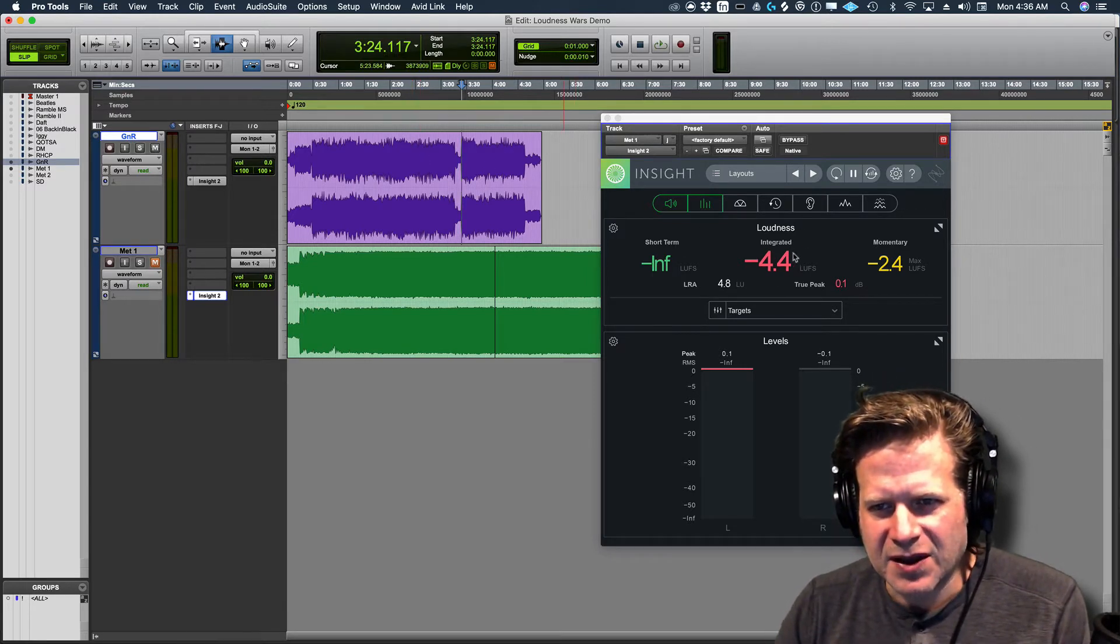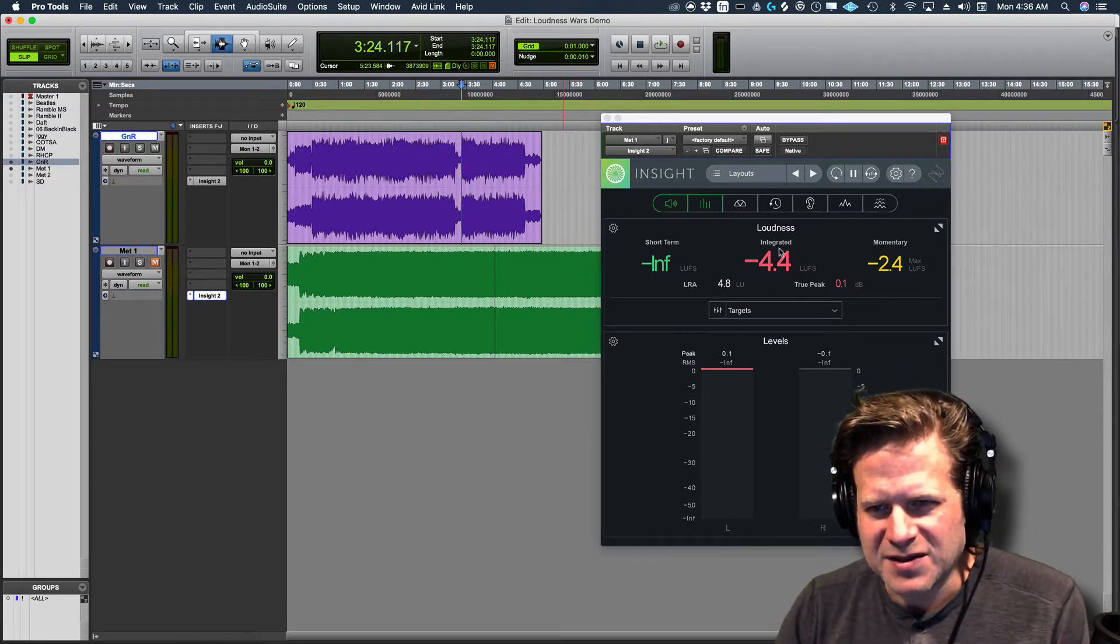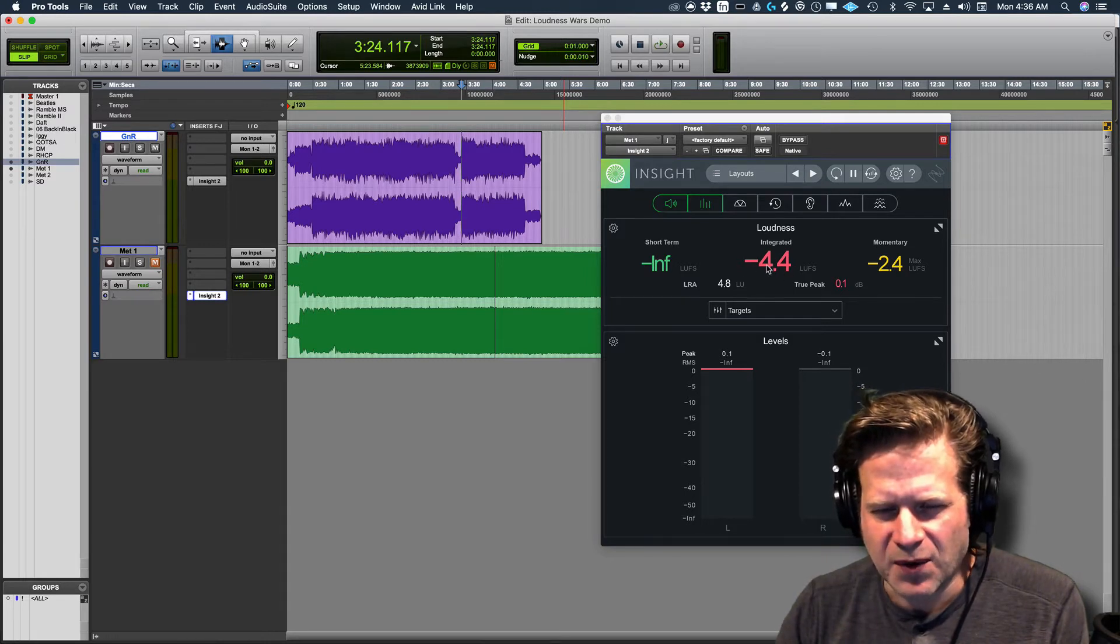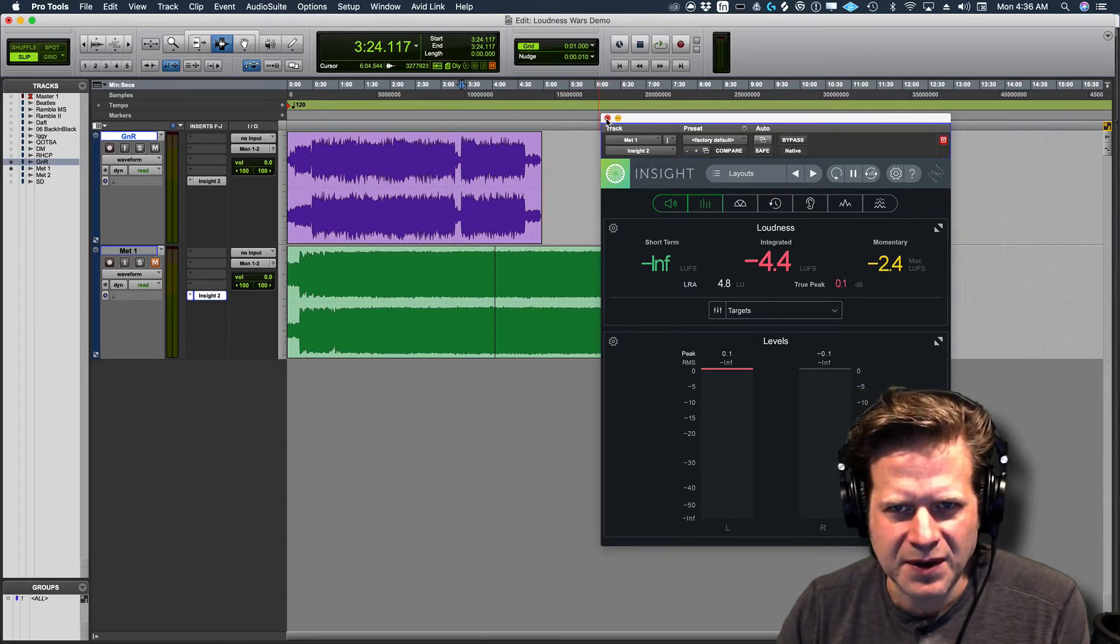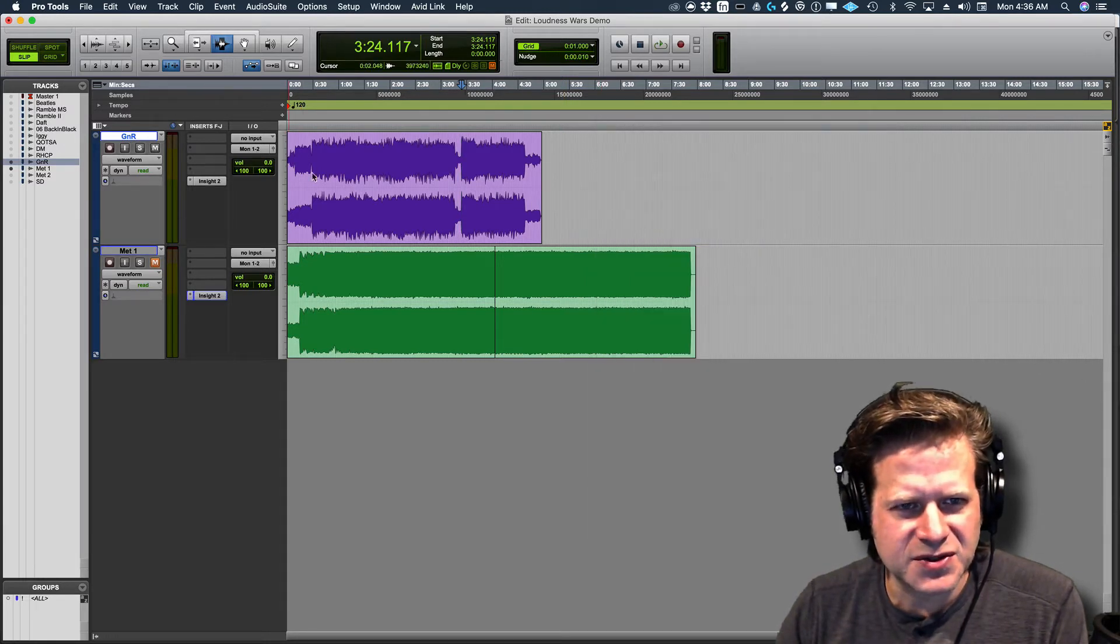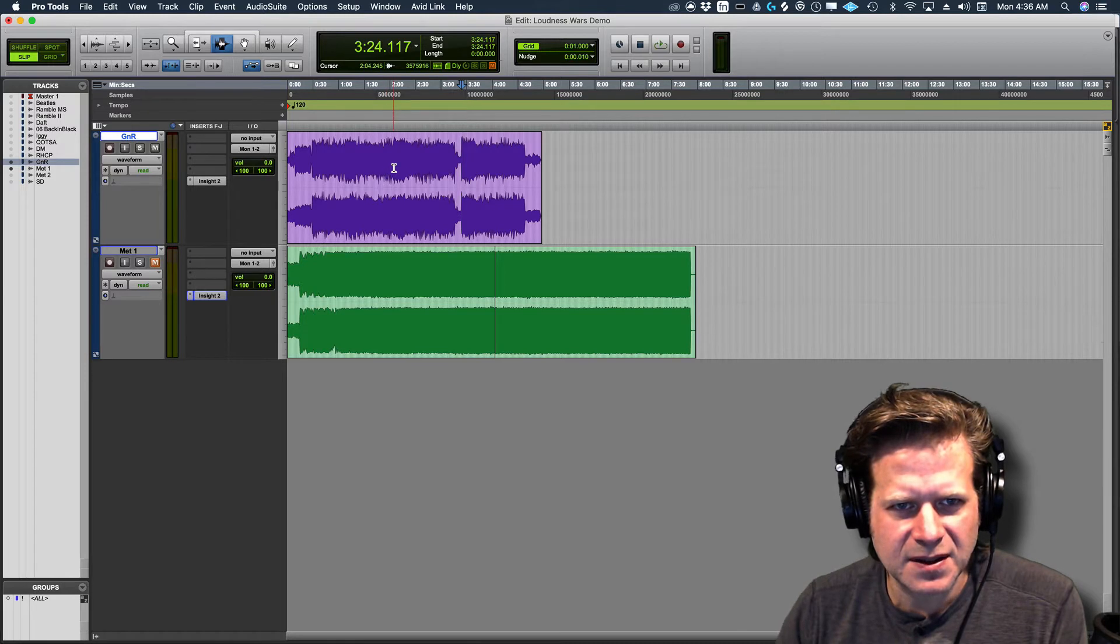So the Metallica has got an LUFS of maybe about minus five-ish, four and a half, somewhere around there. Let's see where the Guns N' Roses sits.